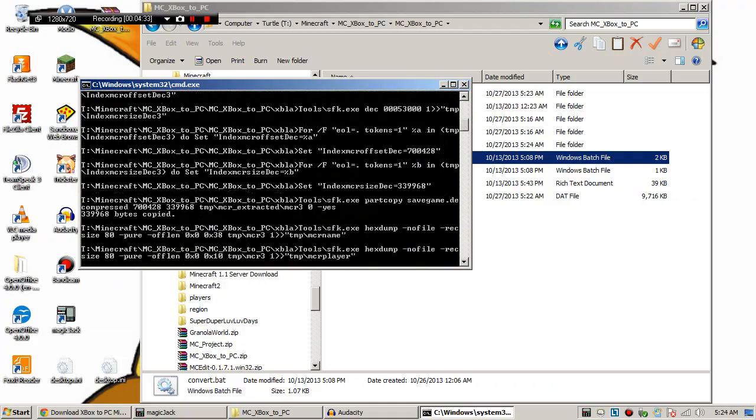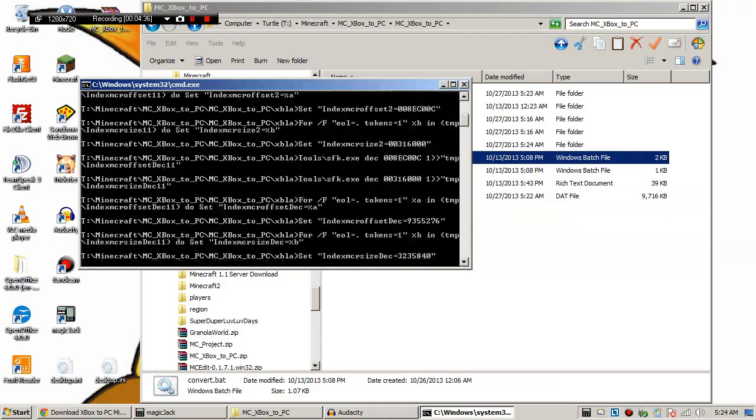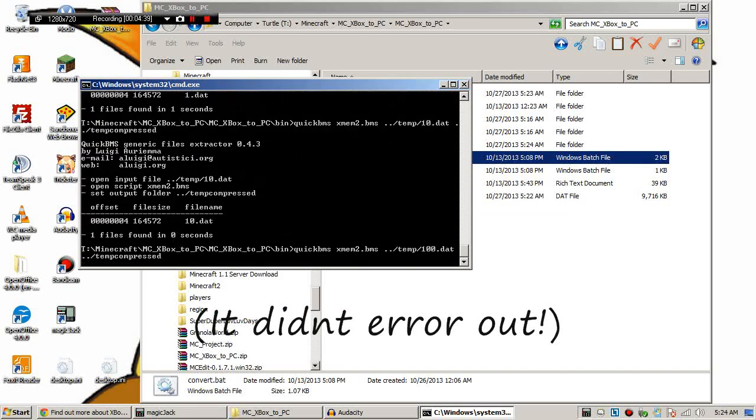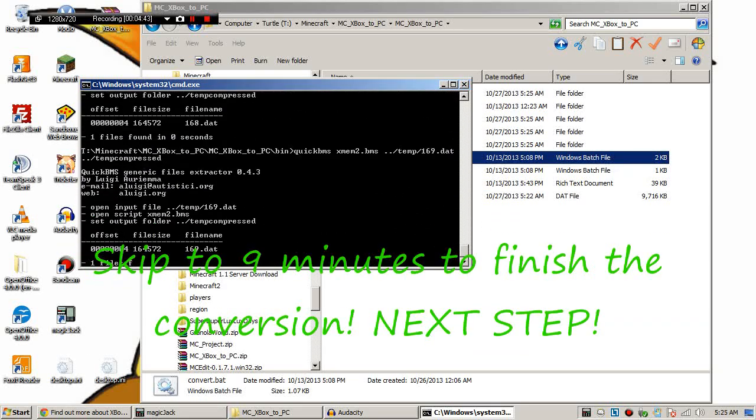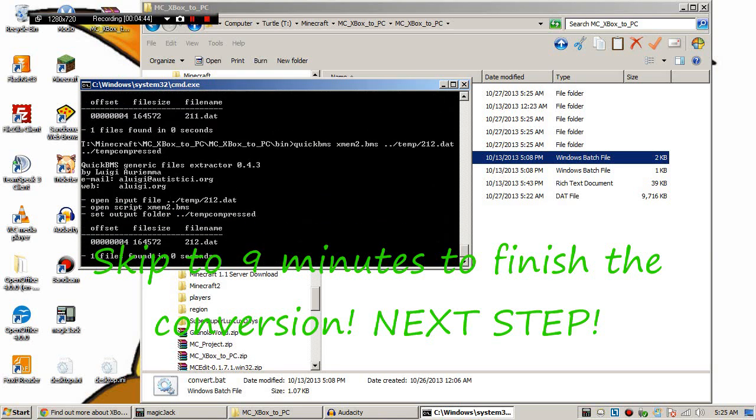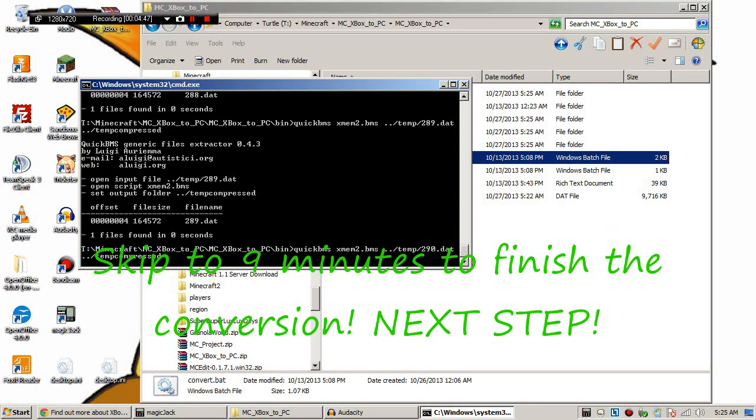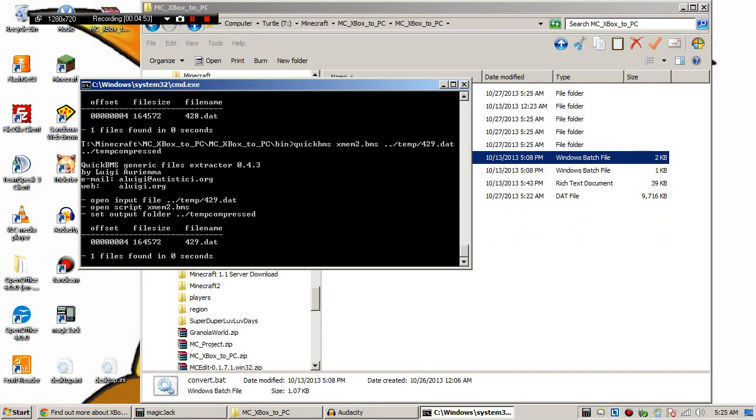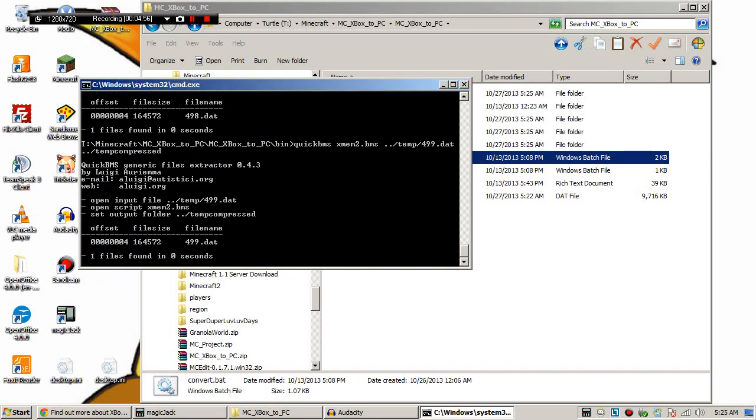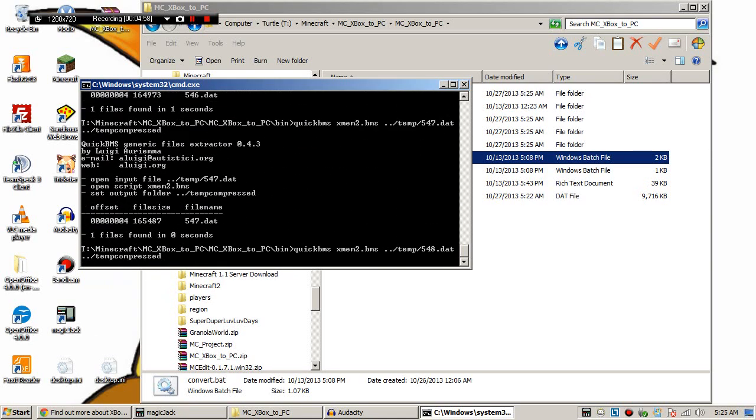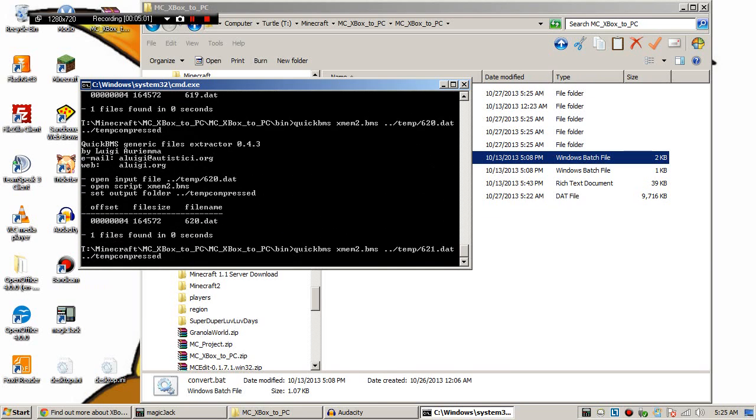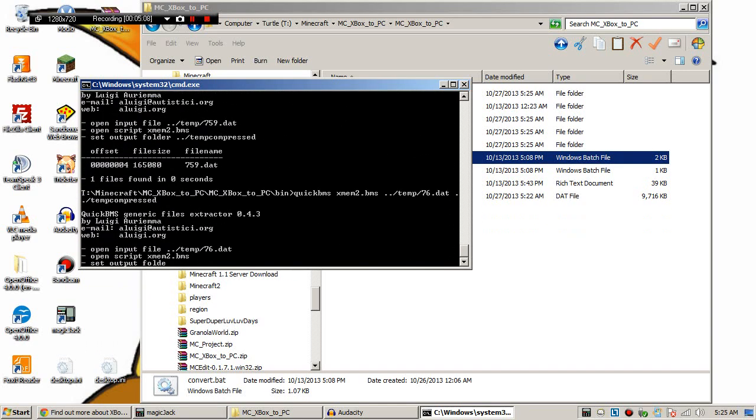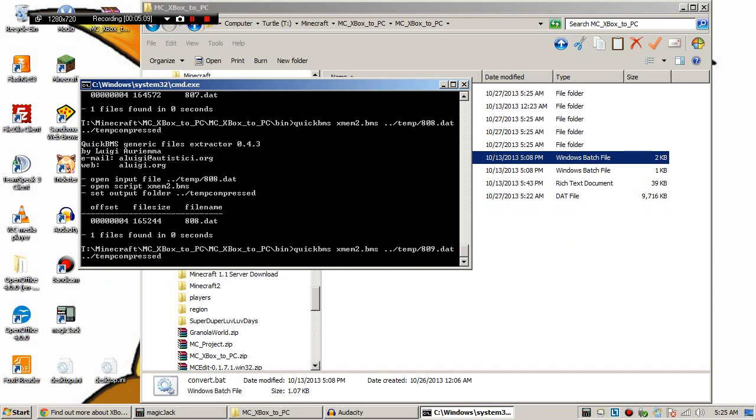So now that we have this, we're going to hit convert dot bat. And sometimes it errors out and sometimes it doesn't. Just keep trying it so that it doesn't get any errors. Actually there's going to be one error at the end, but it's going to be a good error. And it usually just takes a couple minutes. There's going to be some lighting issues. You can fix that in McEdit. Just relight the entire map.